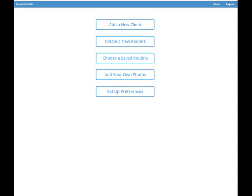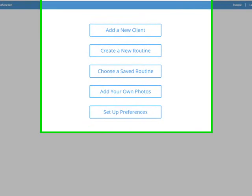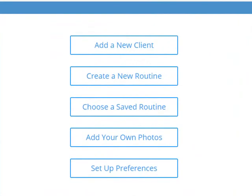Hi everybody, Brad Walker here. In this instant stretch tutorial, we're going to go through the option of adding your own photos and being able to customize the photo database. There's 135 stretches already in the software, but you do have the option of adding your own photographs and your own stretches.